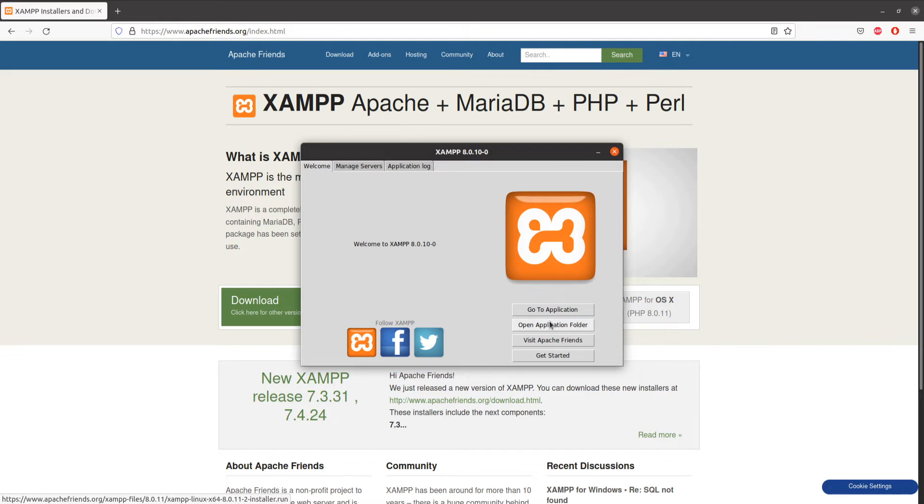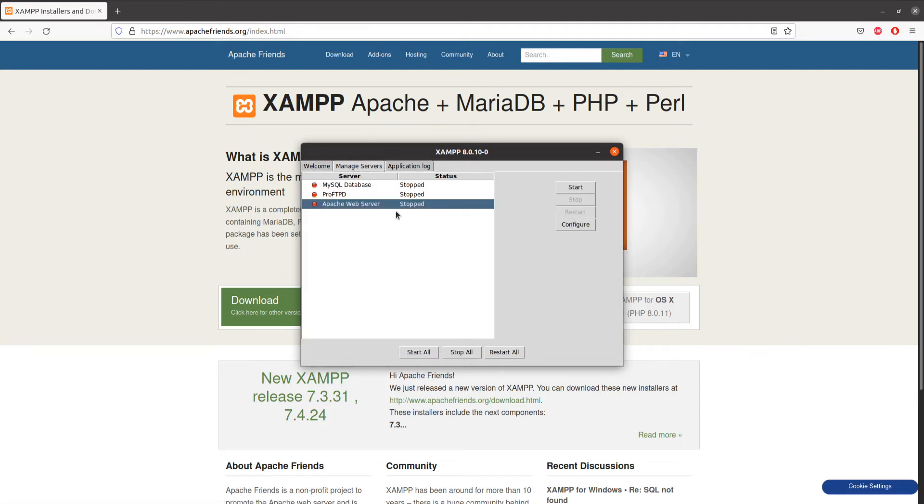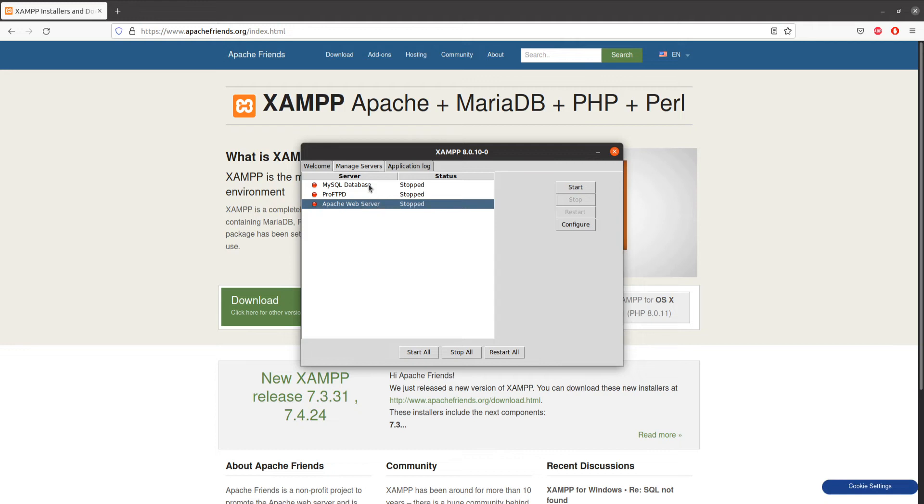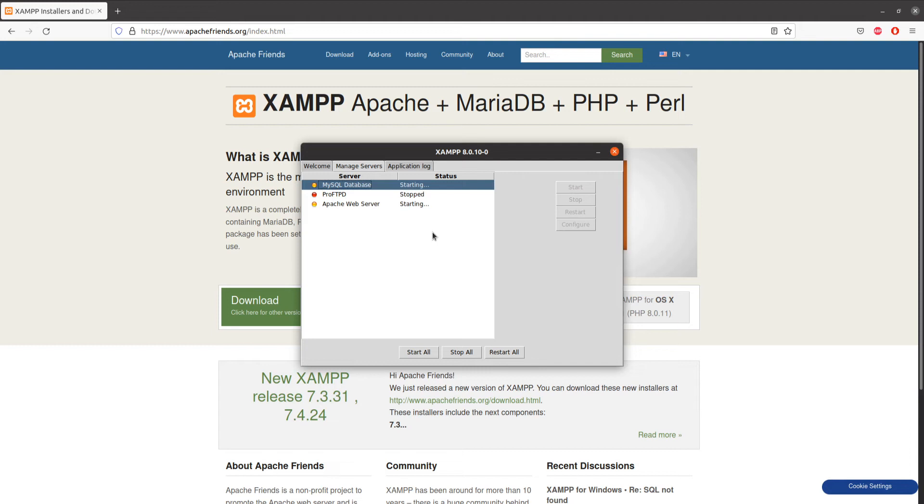What you need to do is run the MySQL database and Apache web server to create a web server environment in your local computer. Just start these two services right from here. It will start the MySQL database and Apache web server so we can start developing our application.